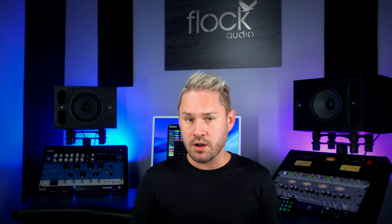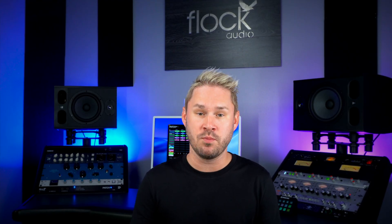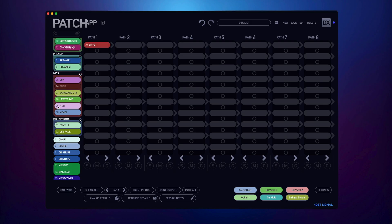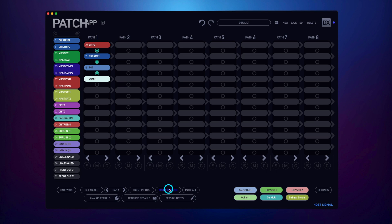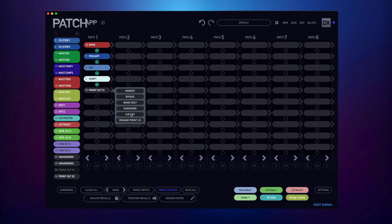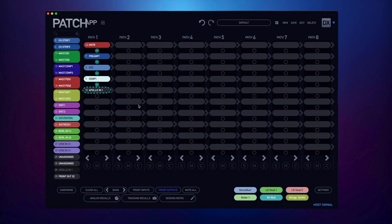The fourth one has been requested for a long time and it's finally here. You can customize and rename your front inputs and outputs now. The first thing I'll do is set up a routing for a lead vocal. Then I'm going to activate my front outputs and choose front output 31, which will be directly connected to my Apollo. Now I can rename this output by right clicking on the output and choosing rename front IO. I'll rename it to Apollo in one and choose accept. Now my Patch App DX software will retain that label every time I activate my front IO.